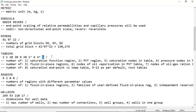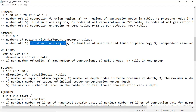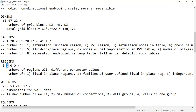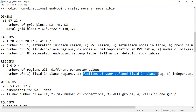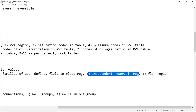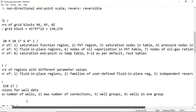REGDIMS is the number of regions with different parameter values. We have four values: the first is fluid in place regions, which is 9 — consistent with TABDIMS fifth value. The second number is families of user-defined fluid in place regions. The two zeros indicate there is no independent reservoir region and no defined flux region in this simulation.